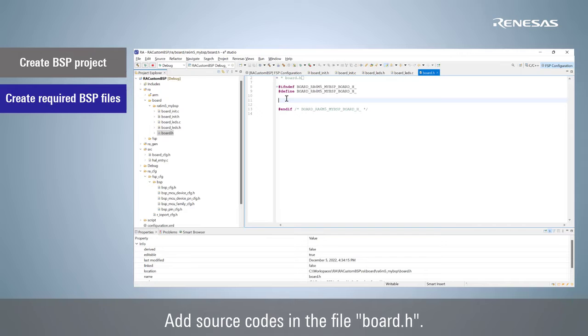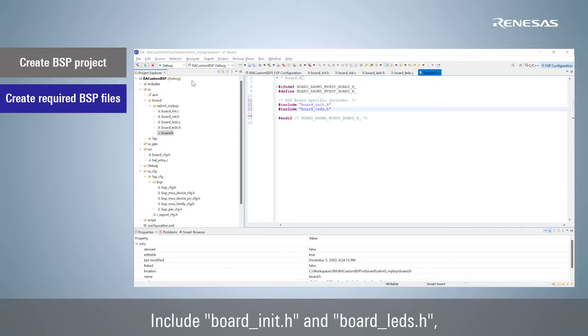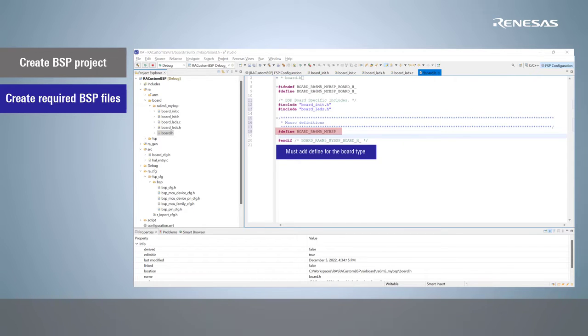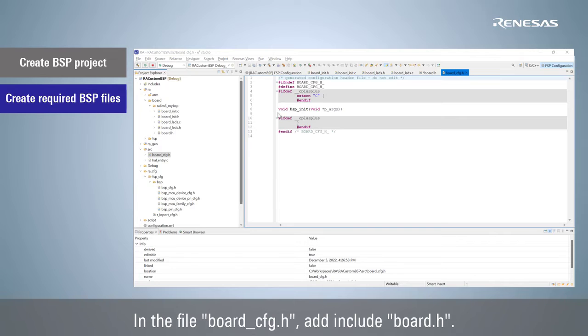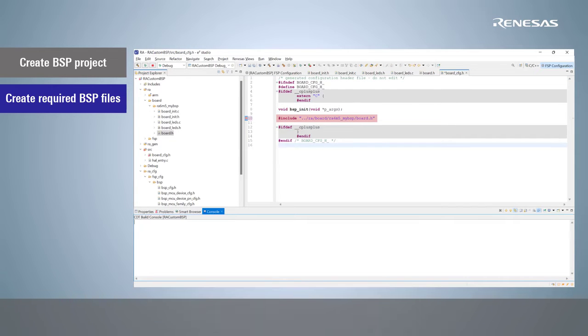Add source codes in the file board.h. Include board_init.h and board_leds.h, and define the board name. In the file board_cfg.h, add include board.h.